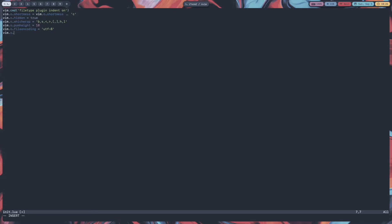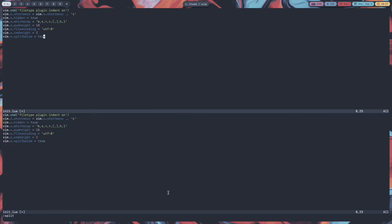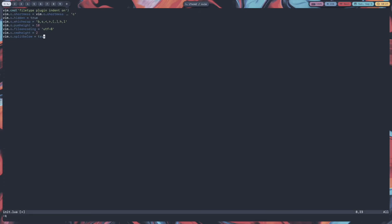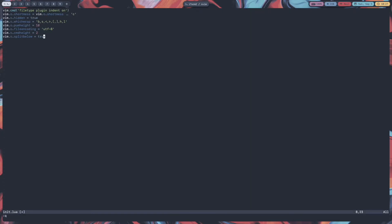Command height controls the bottom command line area. We set vim.o.cmdheight = 2 — the default is 1. Then vim.o.splitbelow = true: whenever we open a horizontal split it opens at the top by default, but we want it to open at the bottom. I'll show you — if I do split, it opens at the top, but we want it at the bottom. Next is splitright: if we do a vertical split it opens at the left, but we want it to open at the right, so vim.o.splitright = true.